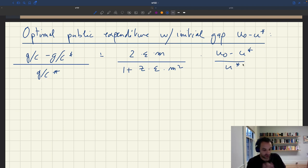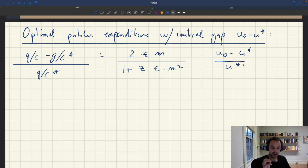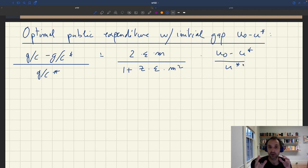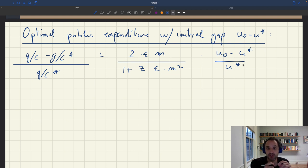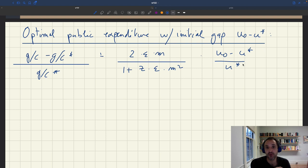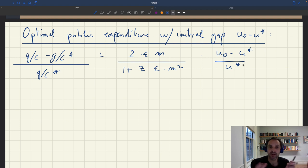We start at this unemployment gap u0 minus u star. Can we say something about the final unemployment gap where we get to? We've seen already, from our implicit formula for optimal public spending, that it cannot be optimal to completely fill the unemployment gap — there will always be some unemployment gap left.